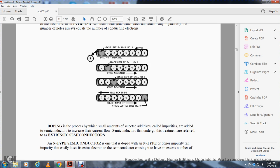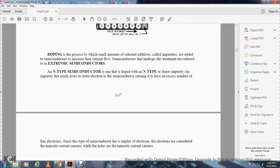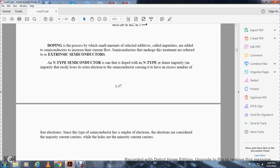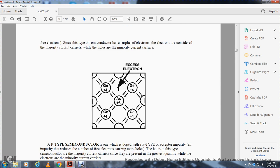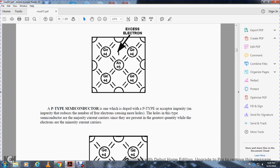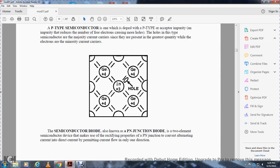A negative type semiconductor is one that is doped with a donor impurity, an impurity that easily loses an extra electron to the semiconductor, causing it to have an excessive number of free electrons. In this type of semiconductor, electrons are considered the majority current carriers while holes are the minority current carriers. A positive type semiconductor is one which is doped with an acceptor impurity, an impurity that reduces the number of free electrons causing more holes. Holes in this type of semiconductor are the majority current carriers while electrons are the minority current carriers.